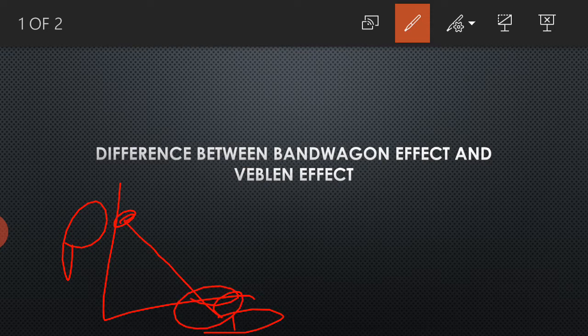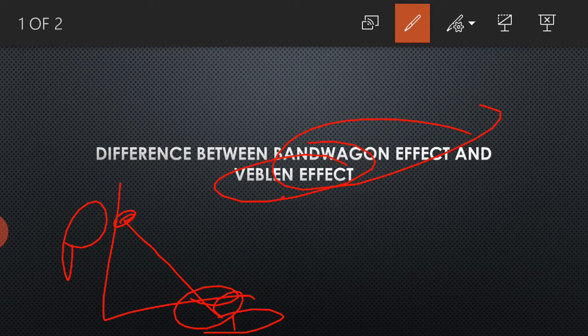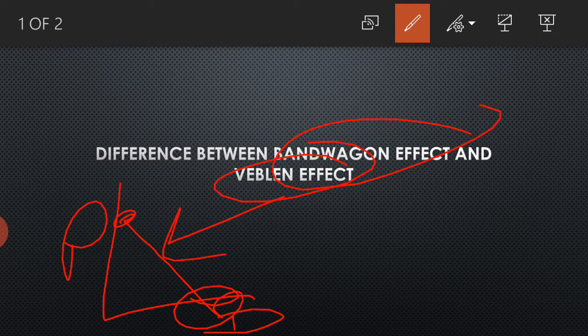But the bandwagon goods and Veblen goods are the exception. Why is the exception? Because if the price increases, then the demand will increase. Then what is the difference between the two?